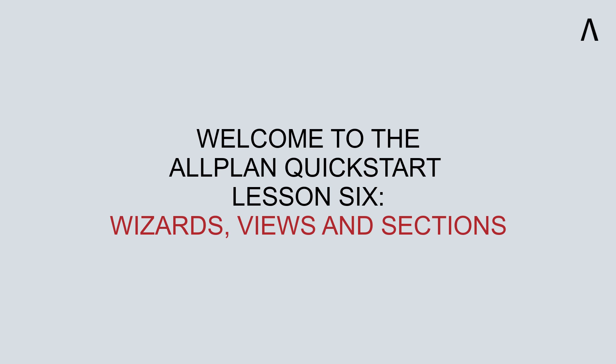Welcome to the Allplan Quick Start Lesson 6. In this lesson, we will look at how to create your own custom wizard, and how to create and modify views and sections.